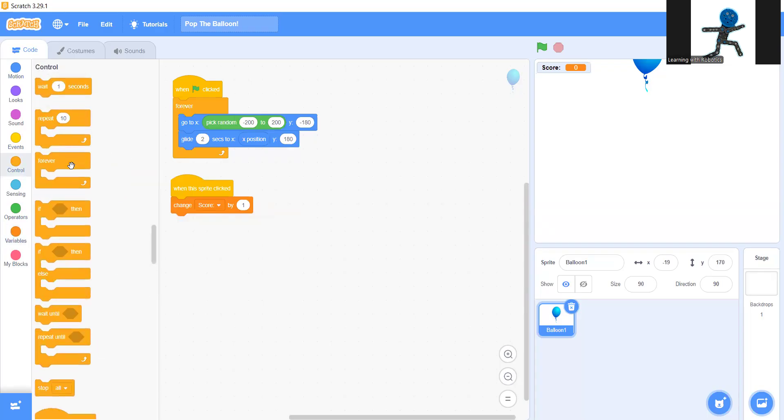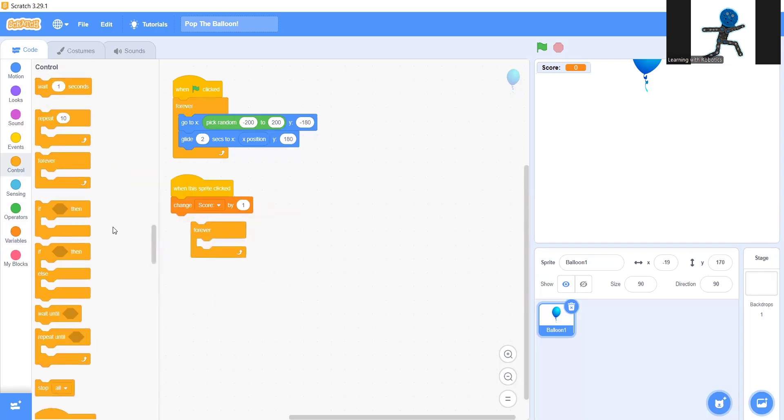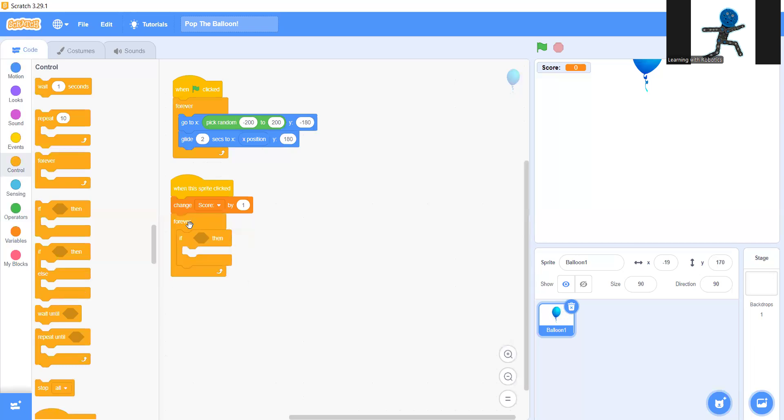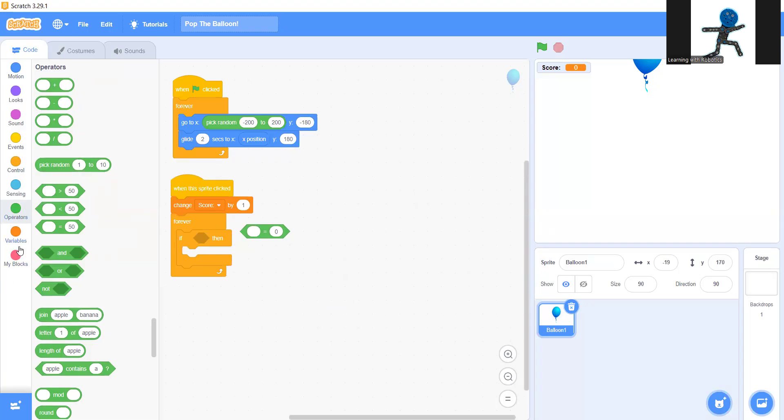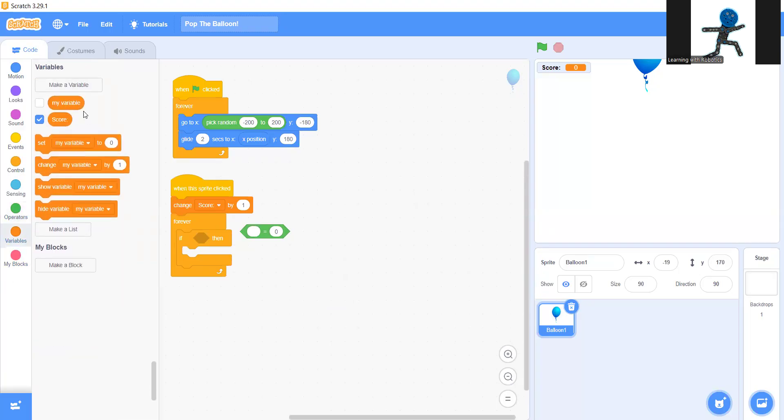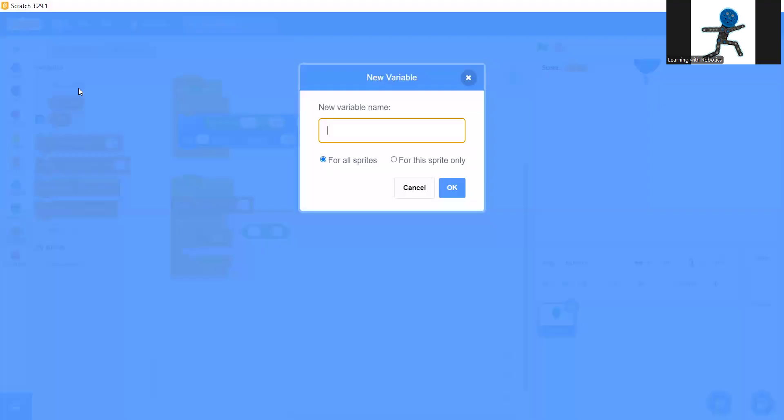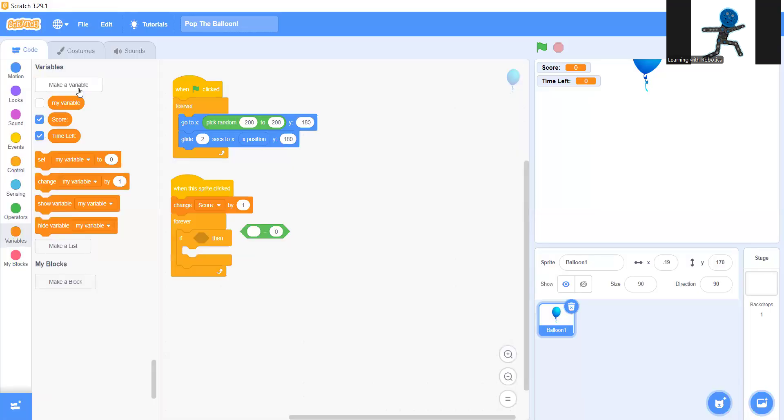Now under that, grab the forever block and then get an if then inside that. There we go. Now go to operators and pick the equal sign. In the 50 you're going to put time left, which is going to be a new variable you're going to make now. Time left. Now you're going to grab time left and if time left equals zero.